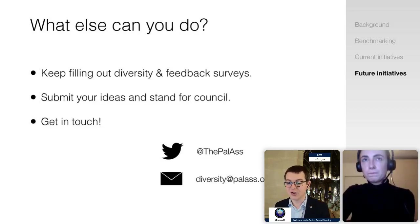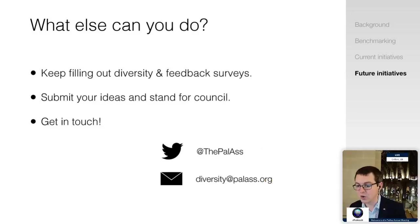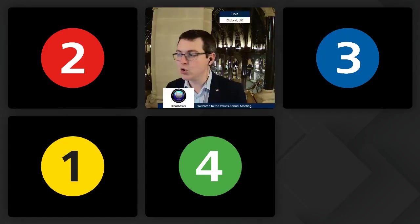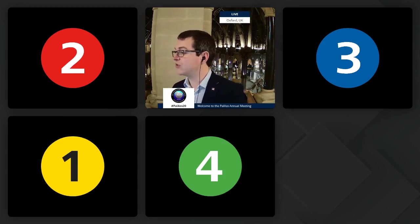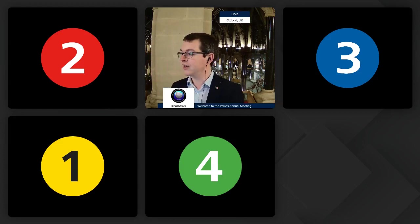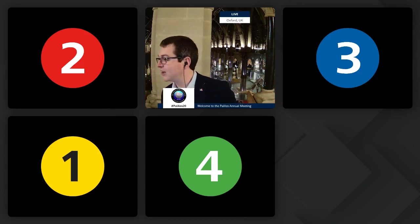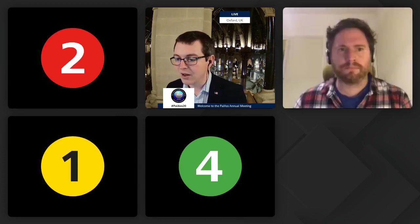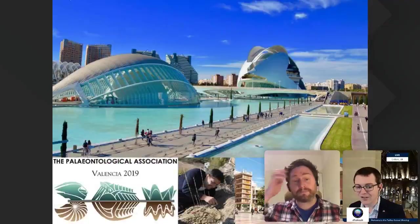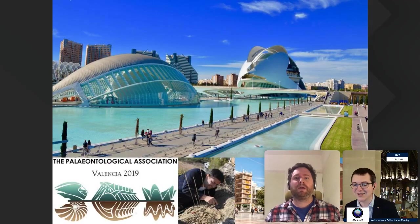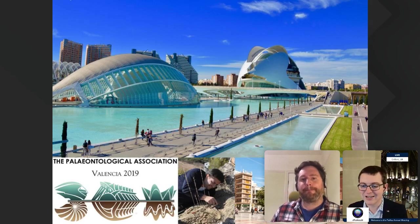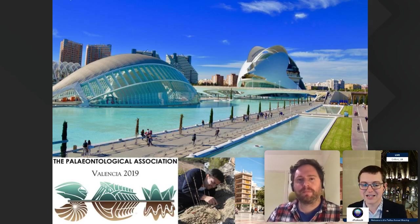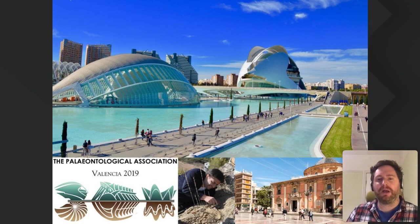We are going to jump to PalAss 2021 first. Rob Sansom from Manchester University, take it away. Thanks, Jack. I just want to echo the thoughts from the chat and from Jack about Rachel's excellent work over the last few years. I've been invited to talk a little about the next annual meeting of the Paleontological Association. At the end of the meeting in Valencia, which now feels like a lifetime away, we were all having an excellent time, and this very day I was hoping to welcome you to an in-person Paleontological Association annual meeting at the University of Manchester.